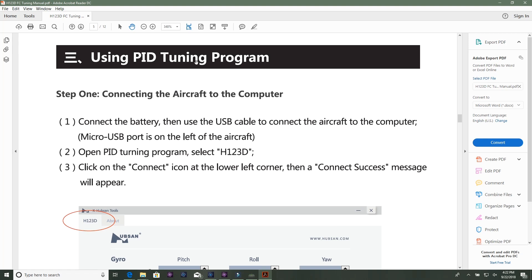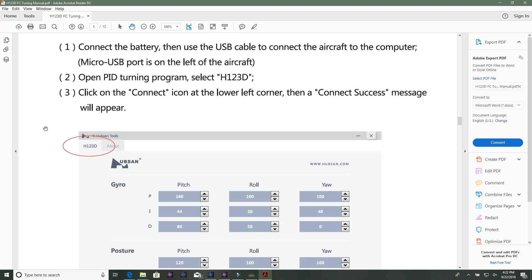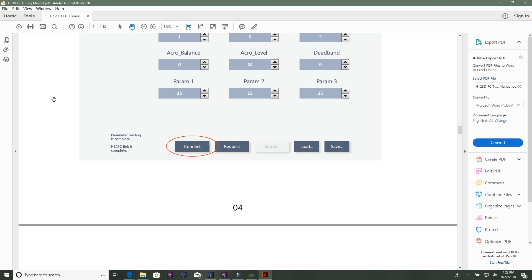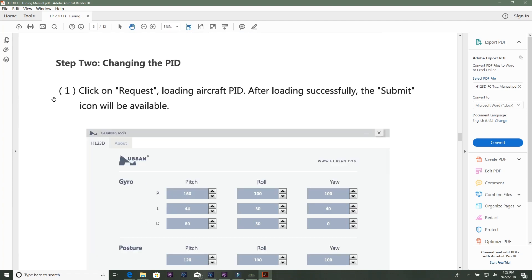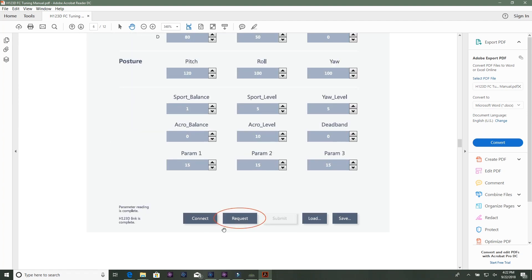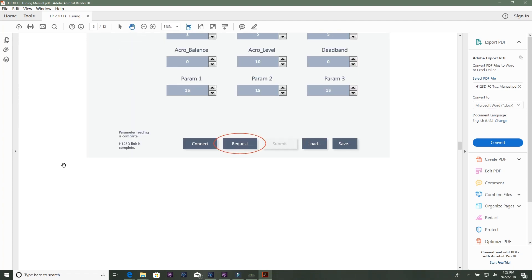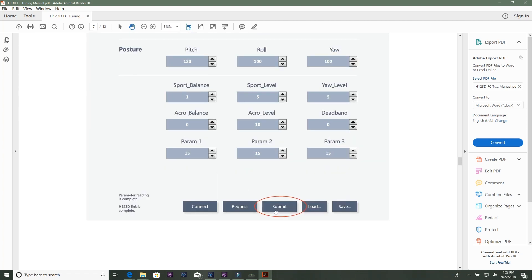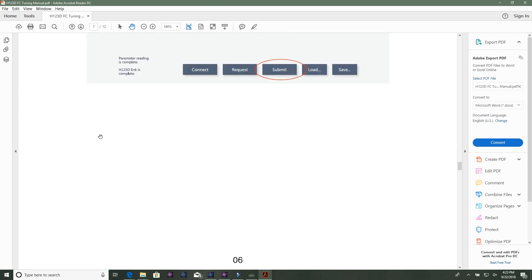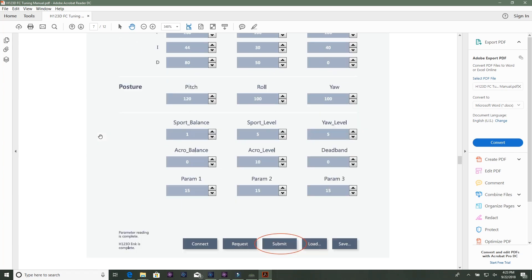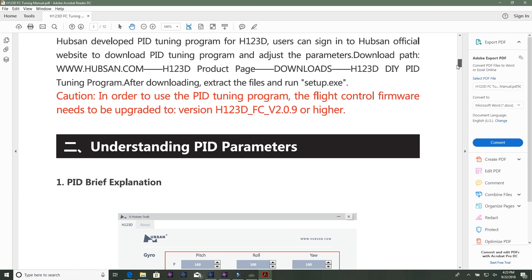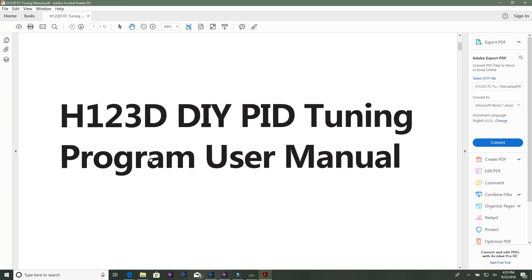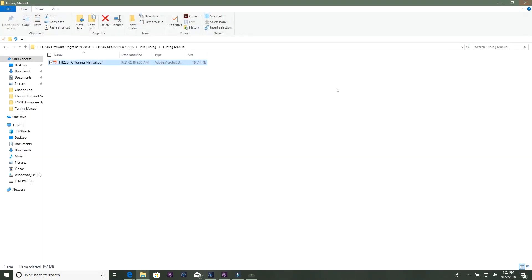Just running through - it's explaining everything. This is a good section: other PID explanations they're calling this for your sport level, balance, acro. Shows you how to use it. You're going to connect the battery, do everything I did. Connect the battery, hook up USB cable, run the program. It's going to tell you select - make sure you select your quad, which it automatically does that - and click connect, then click request and then submit when you've made your changes and so forth.